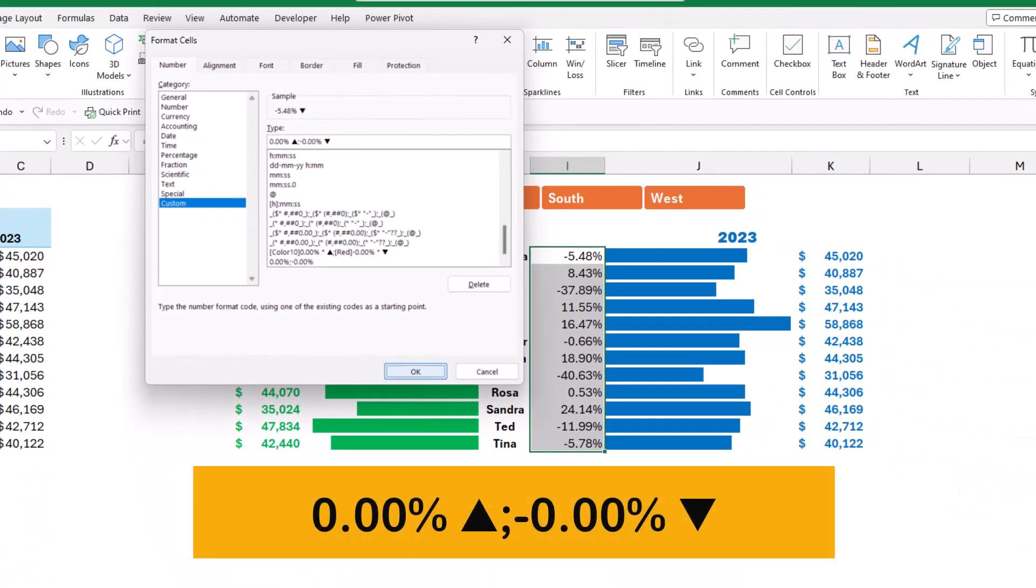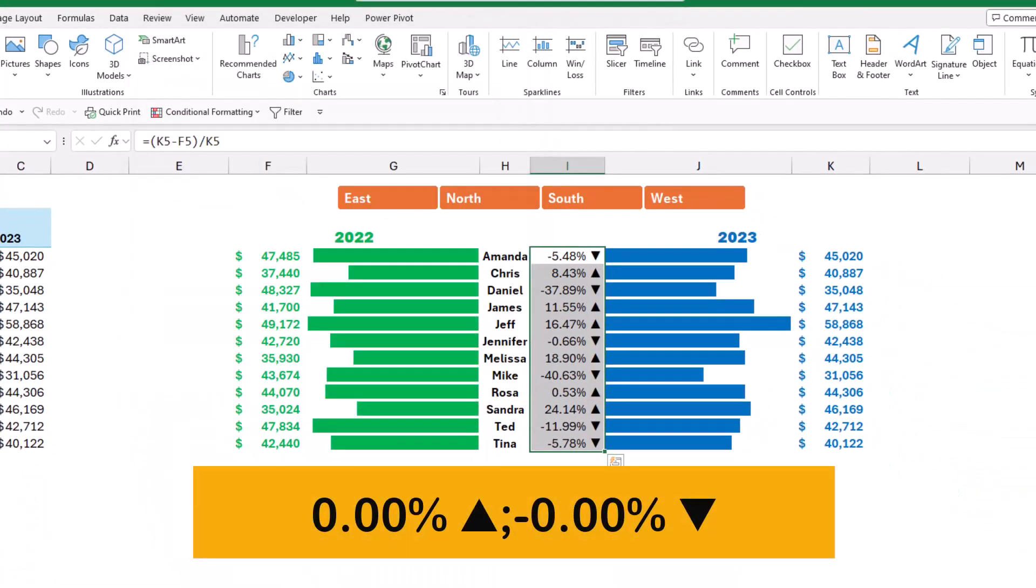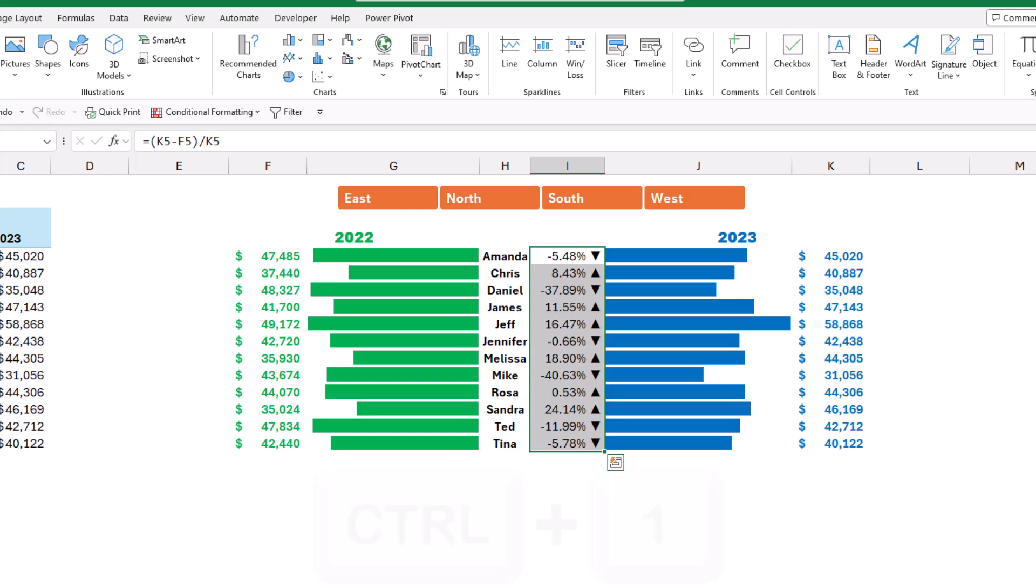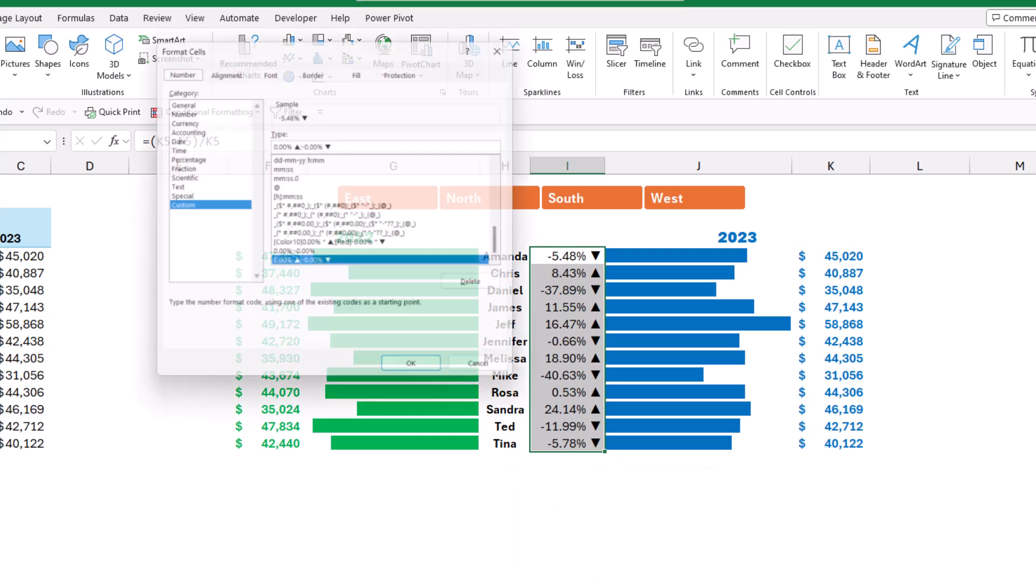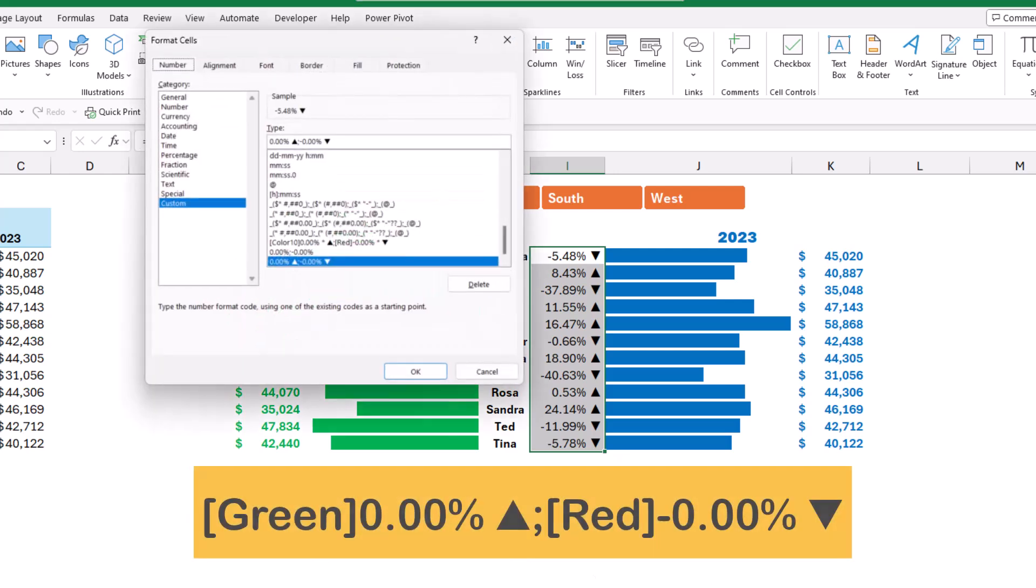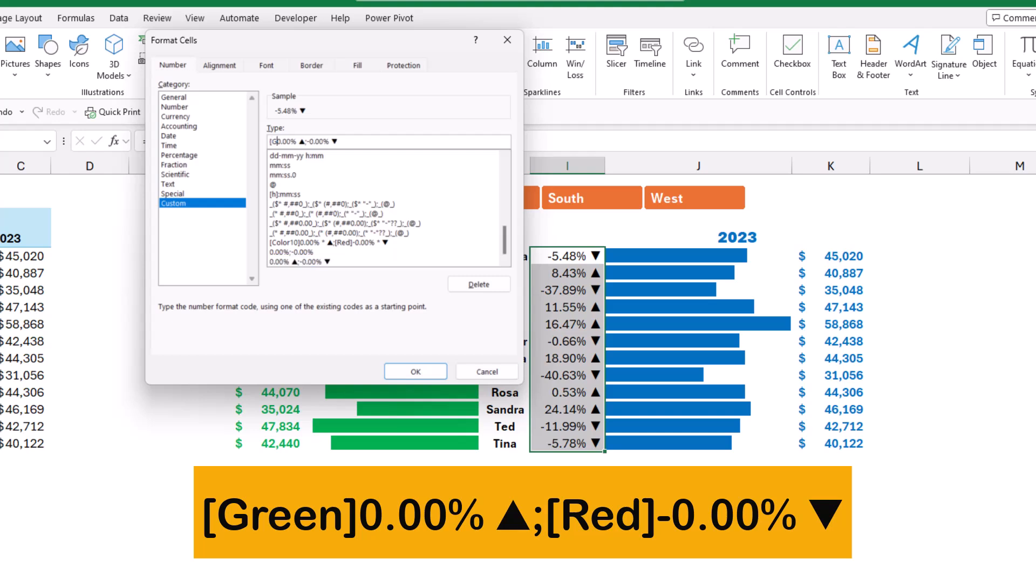We need to improve it even more, so I'm going to add the colors. I hit Ctrl+1 to open the format cell dialog box. I click at the beginning and I want a green color. Then in square brackets I'll be typing green and I close the bracket. And for the negative section, right after the semicolon, in square brackets I'll be typing red and I close the square bracket.